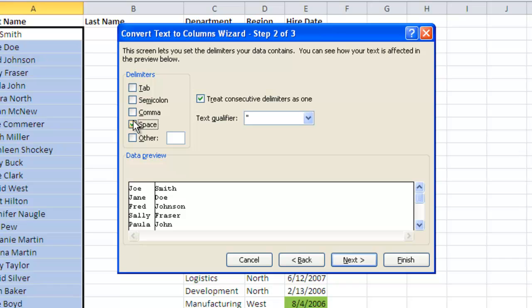And one of the nice things here is that if a person who did the data entry was not consistent, maybe for one name they hit the spacebar twice accidentally, you always have this option to check this box called treat consecutive delimiters as one. So I would suggest that you keep that checked because sometimes you just don't know. You're working with maybe tens of thousands of rows of data and you're not going to have time to go down through and figure out how many times someone hit the spacebar. So it's just a safe bet to keep this treat consecutive delimiters as one selected. I'm going to hit next.